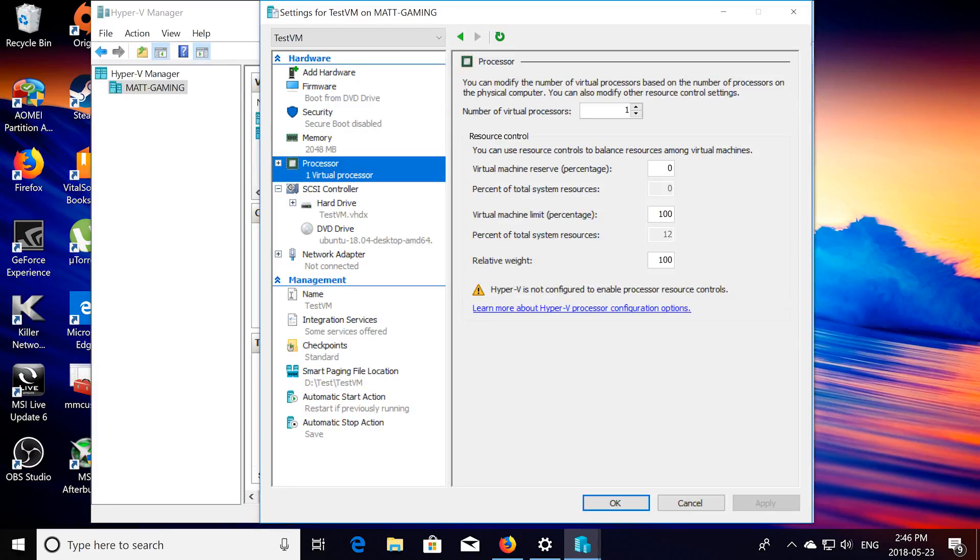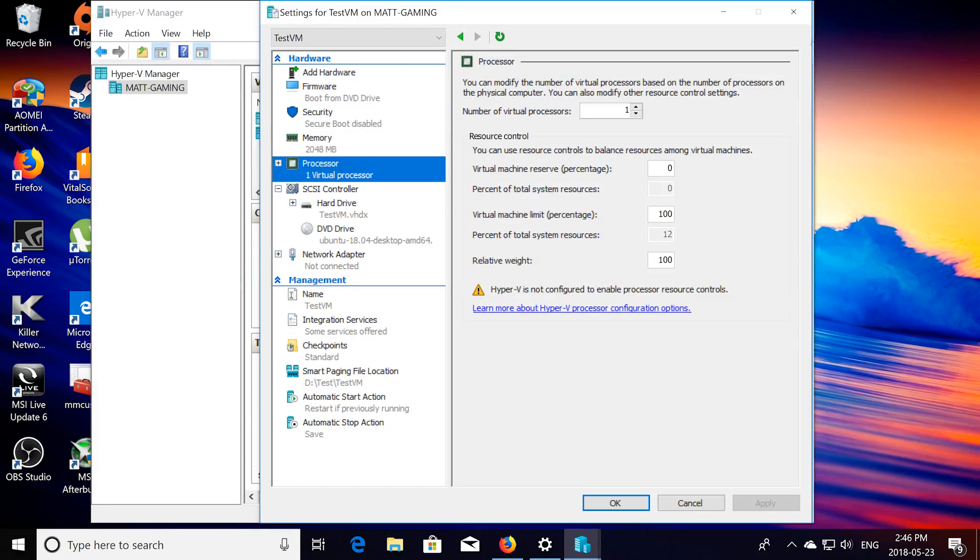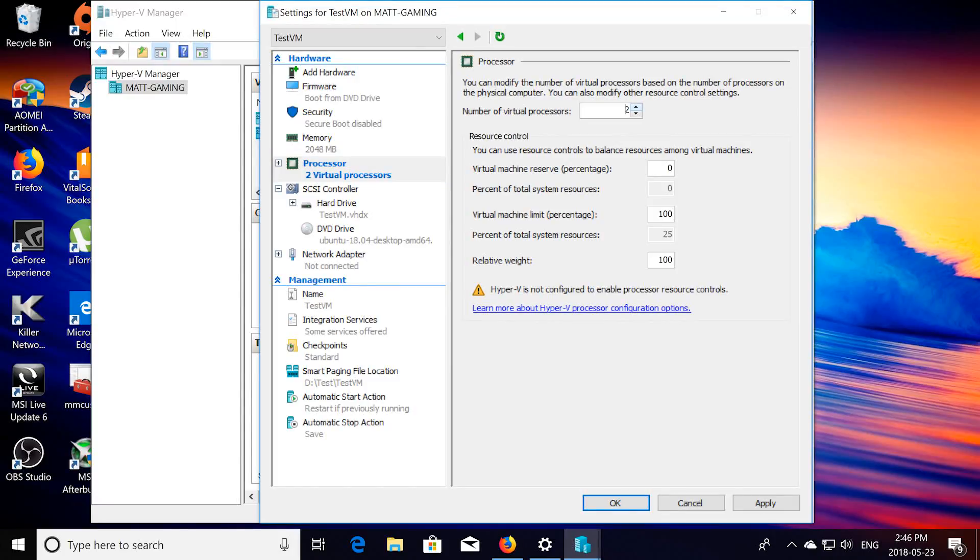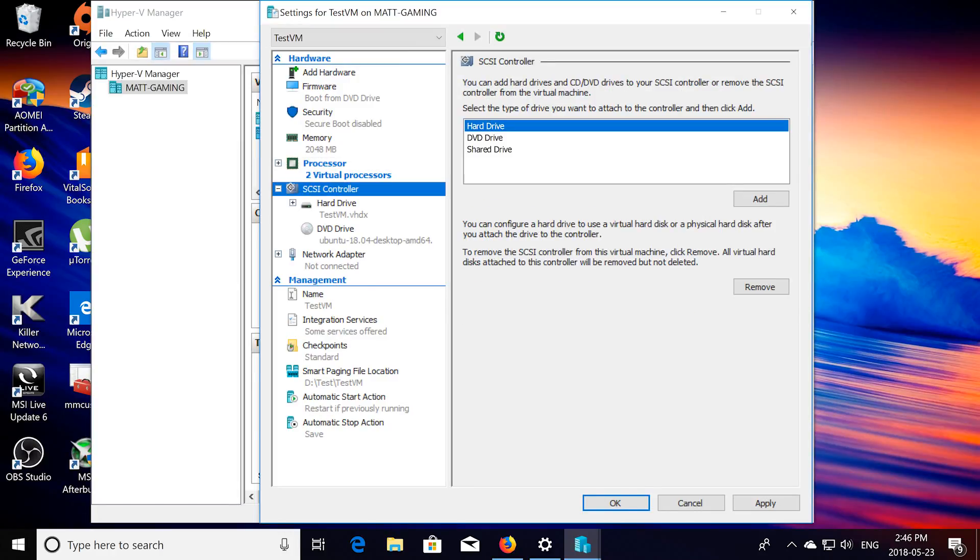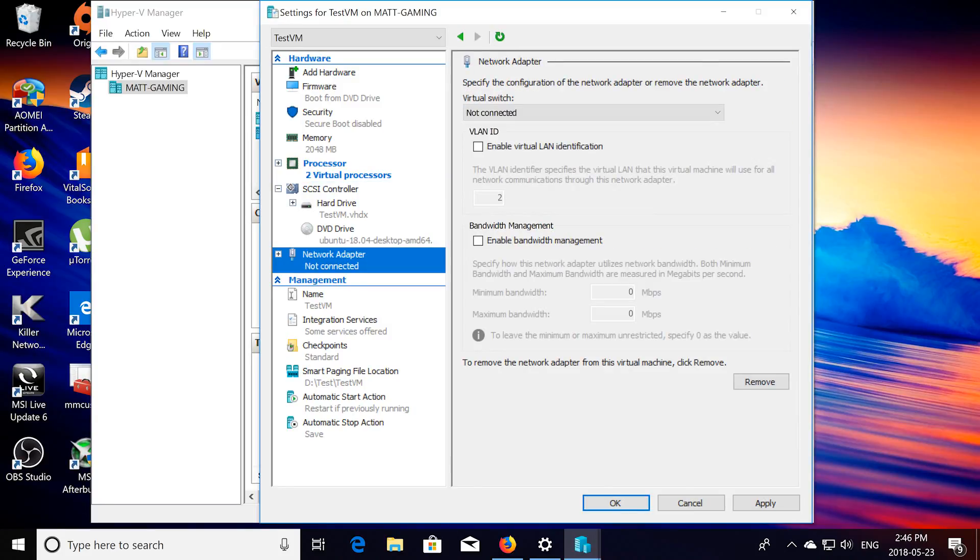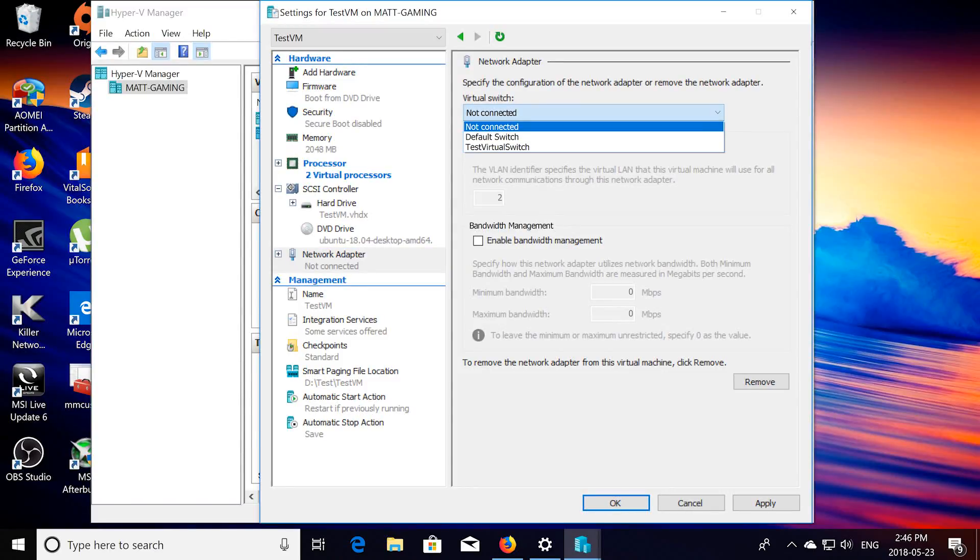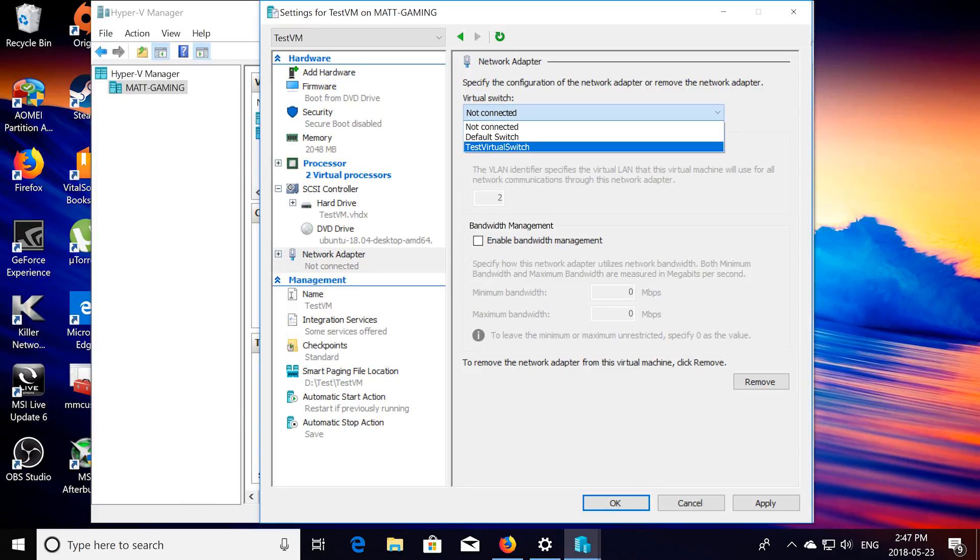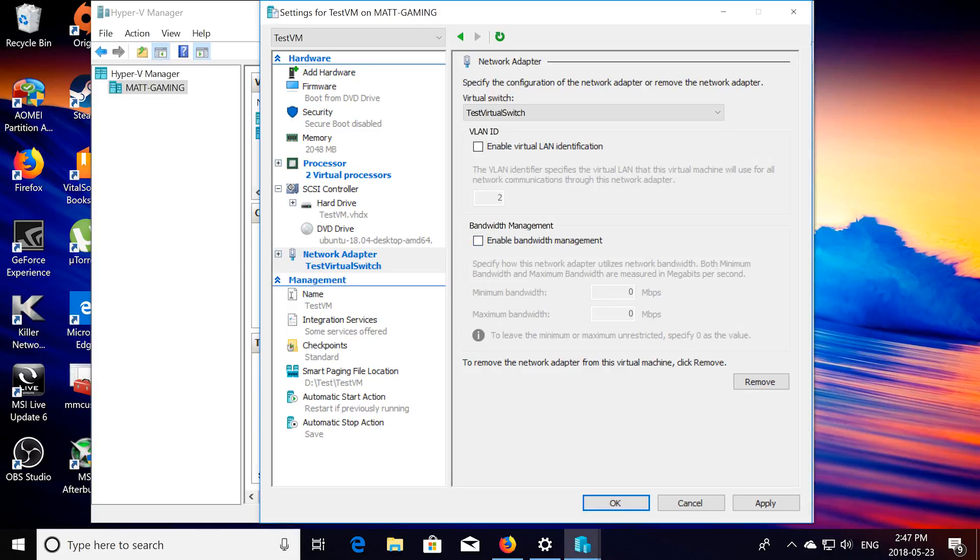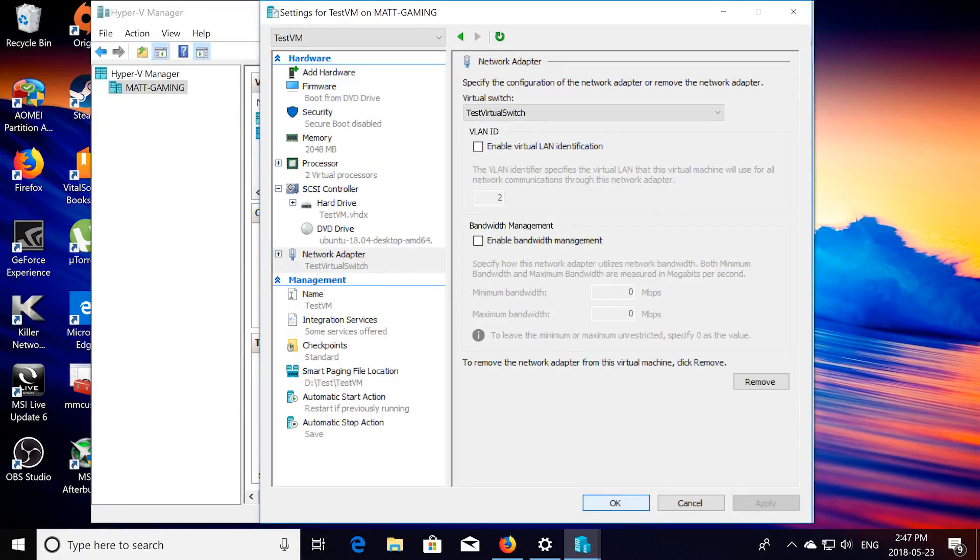Next you're going to want to click on processor, choose as many virtual processors you want to be used for the VM, I'm just going to click 2, you can choose as many as you'd like, depending on what kind of processor you have. Then click on SCSI, actually notice we already did that, so click on network adapter, then you're going to want to click under virtual switch, choose your switch that you made, so test virtual switch, yours might be different. You can enable bandwidth management if you want, there's really no need. Click apply, then ok.